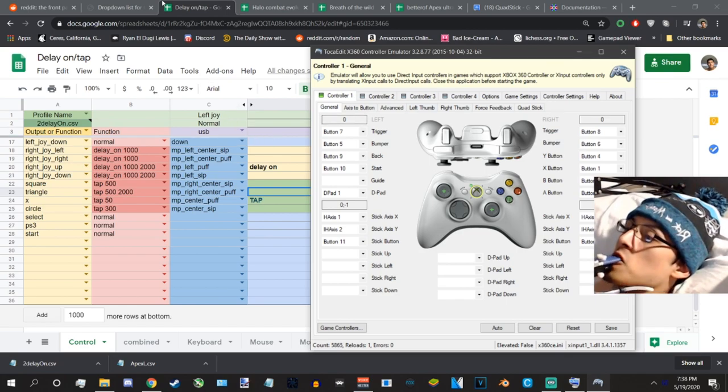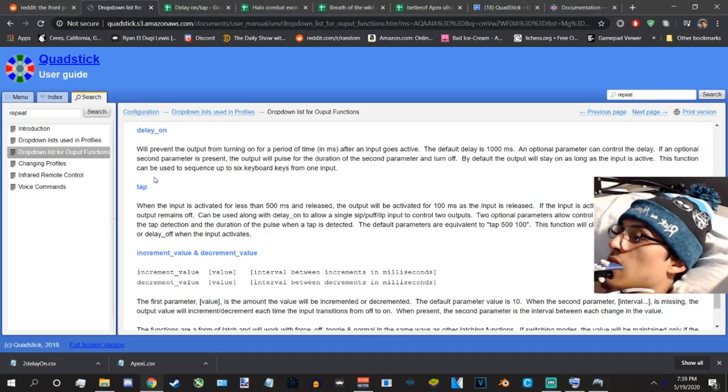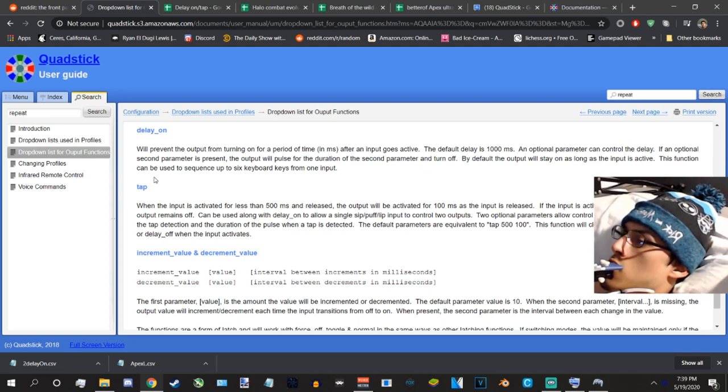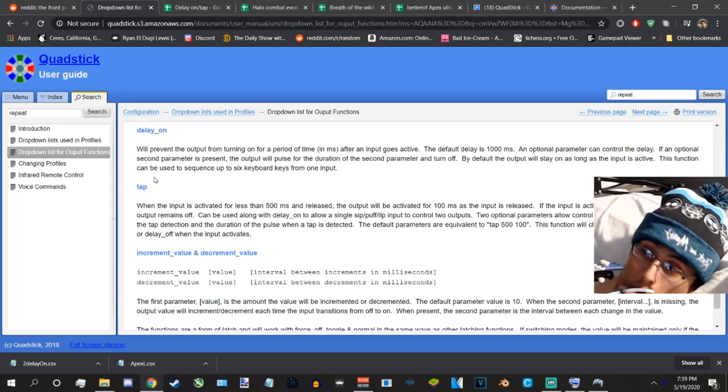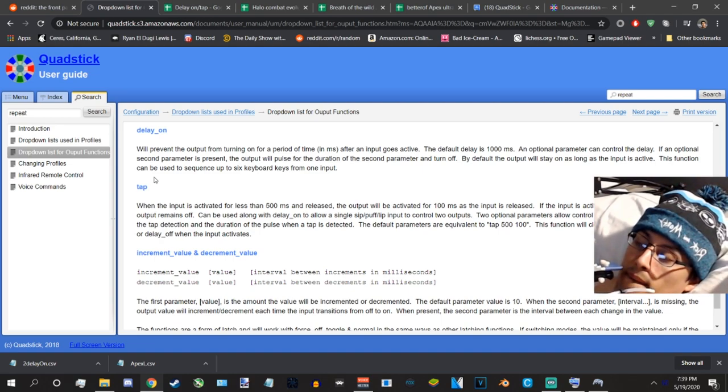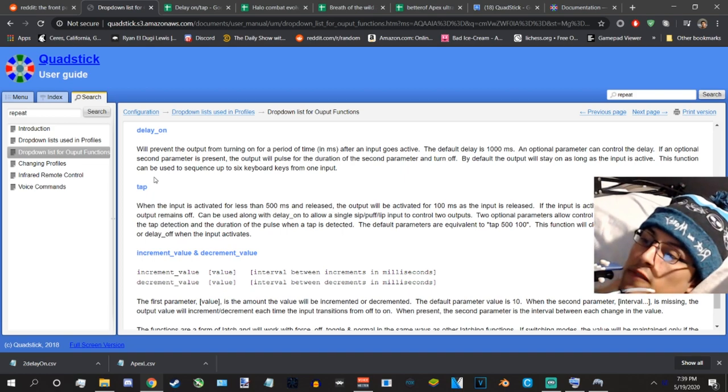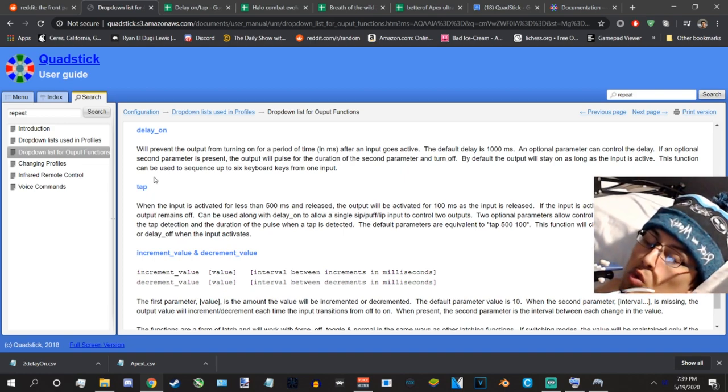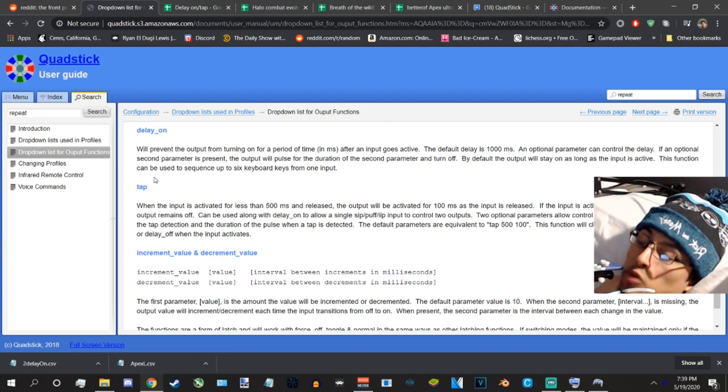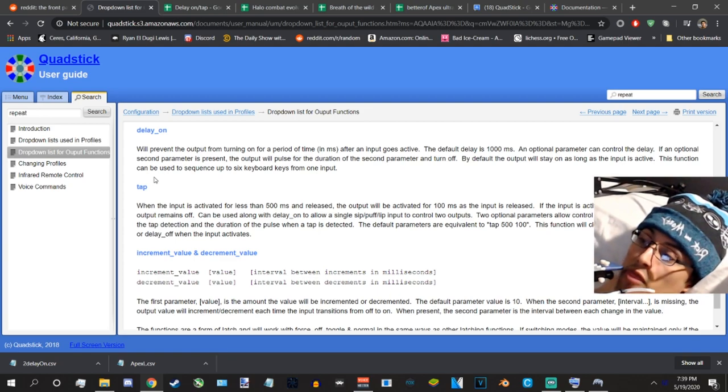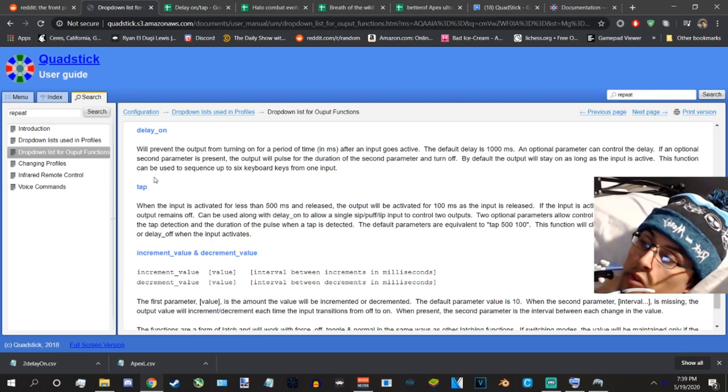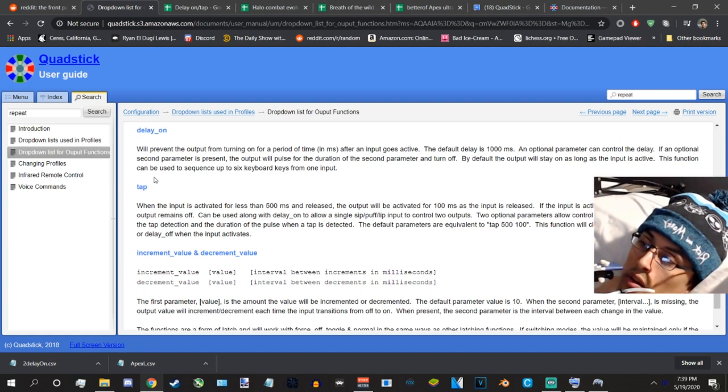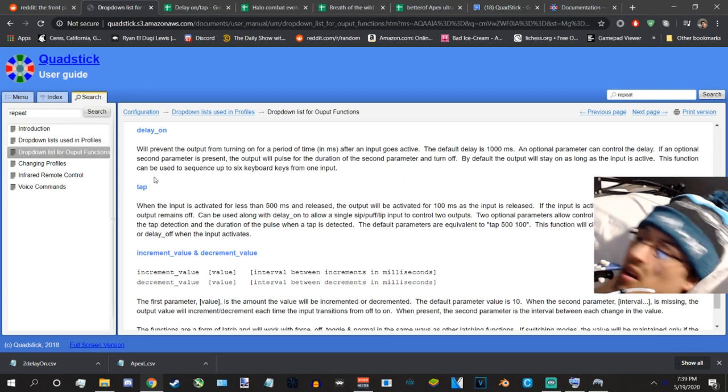Delay on. It says basically hold up, pretty much. Delay on will turn on after a certain time period. So by default delay on is set to 1000 milliseconds which means I have to input for one whole second and then the command activates. Anything before it, it won't. It pretty much says I'm going to wait till you hold this button for this amount of time before I turn on.